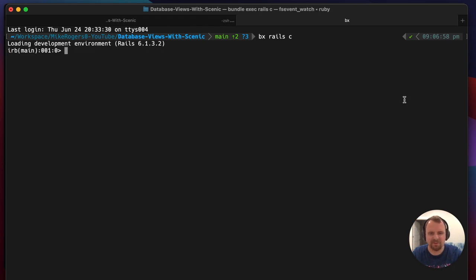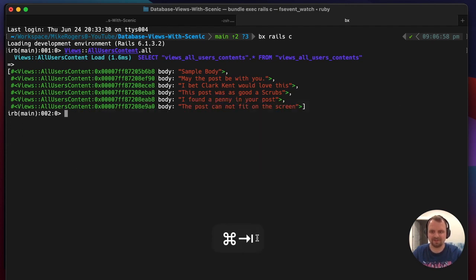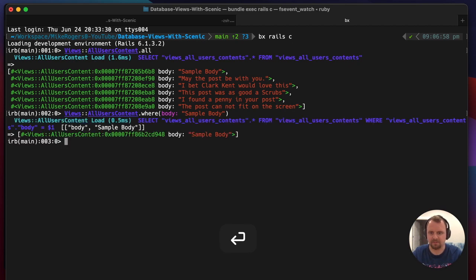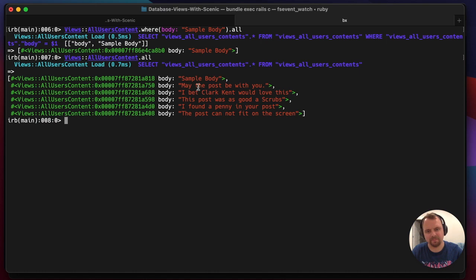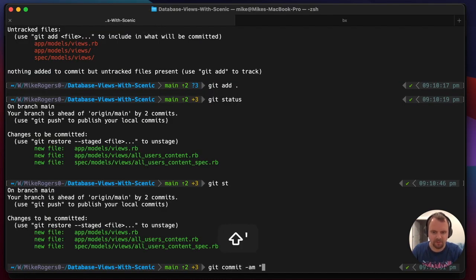I'm going to jump into the Rails console now. There they are - it's pulling everything in. And if I wanted to do a `where` query like `body: 'sample body'` - there you go, I can now query that whole set of data very easily. That's very cool. It'd be really good if we could access the original model it came from, in case we needed to do something with that.